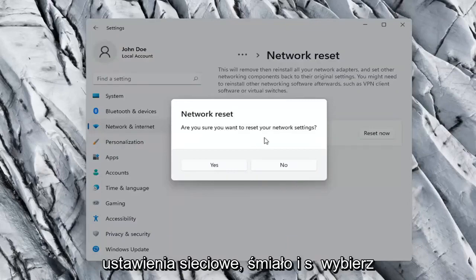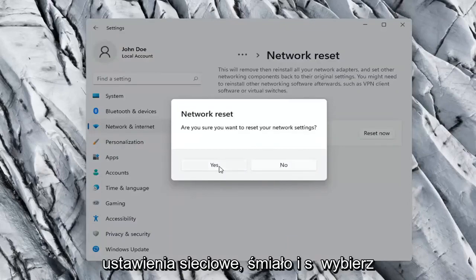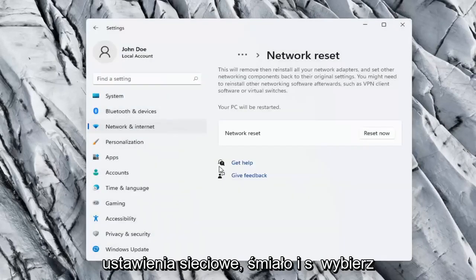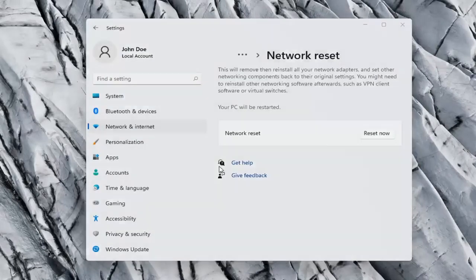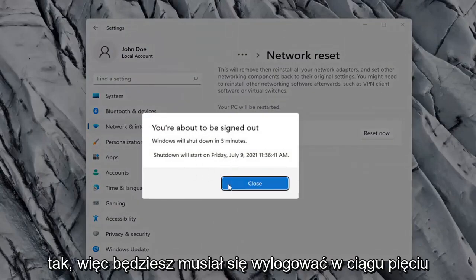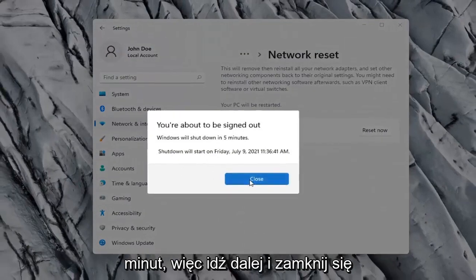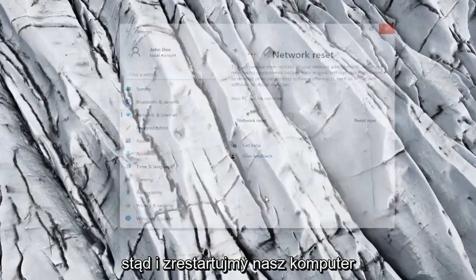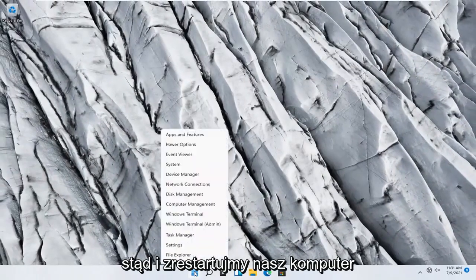Are you sure you want to reset your network settings? Go ahead and select Yes. You will need to sign out within five minutes. So go ahead and close out of here and let's restart our computer.